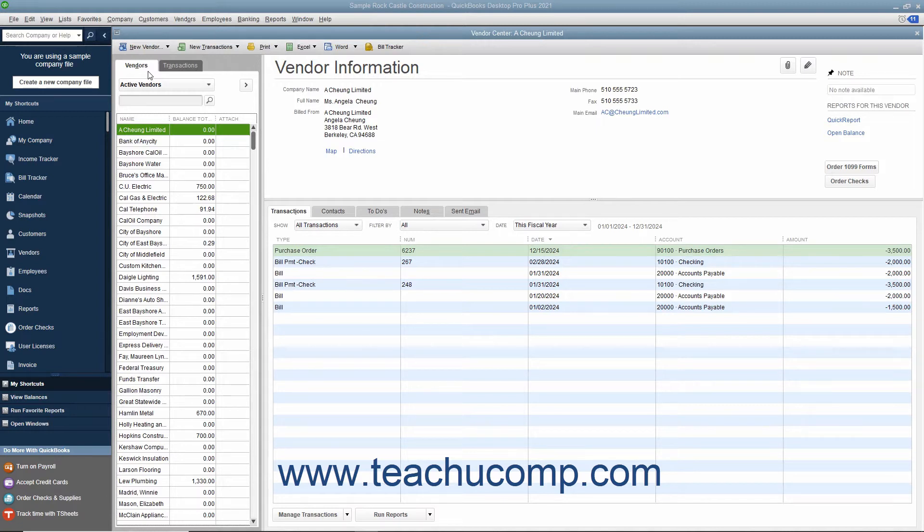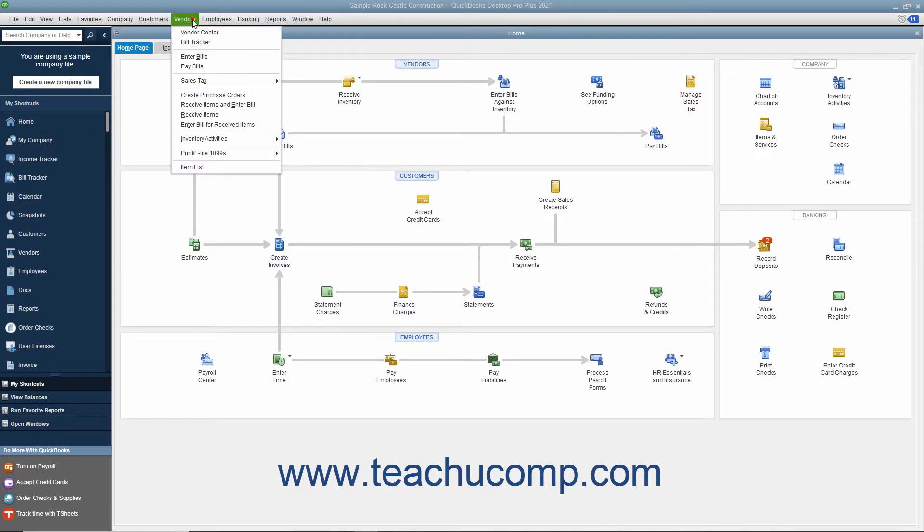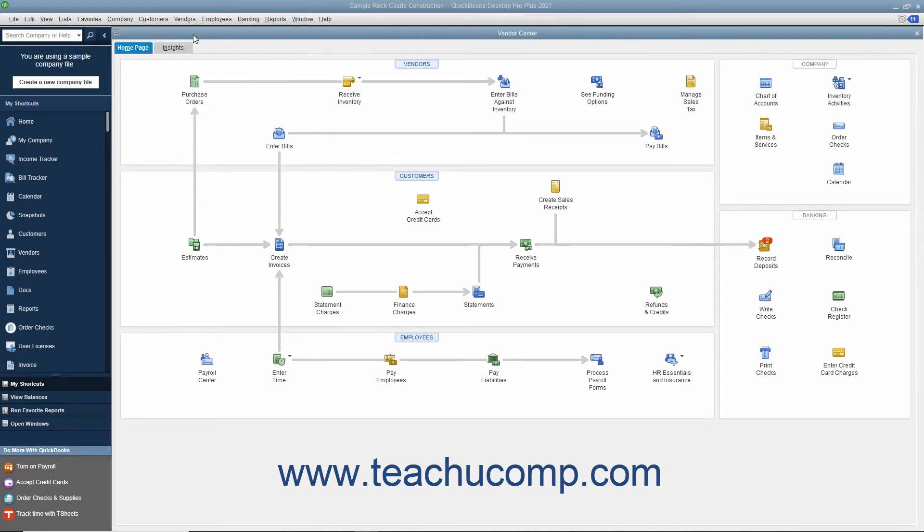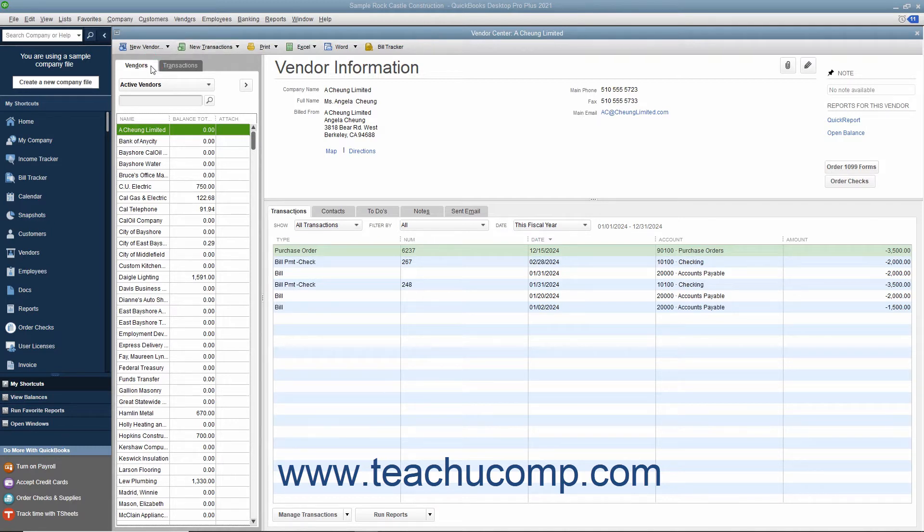QuickBooks uses the information you enter to fill out purchase orders, bills, and checks as you make purchases for your company. You can open the Vendor Center by selecting Vendors, Vendor Center from the menu bar. To access the Vendors tab within the Vendor Center, click the Vendors tab at the left side of the Vendor Center window.